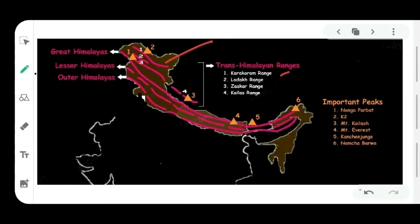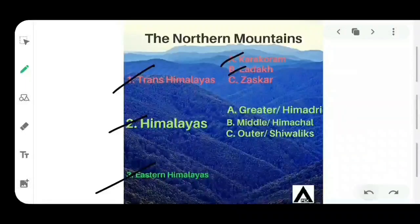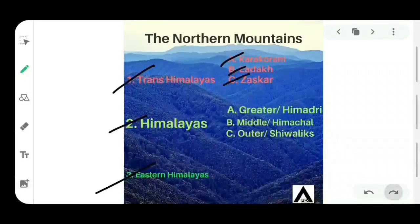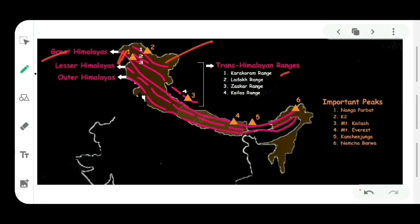Moving on to our second part of the northern mountains, that is the Himalayas. The Himalayas are further subdivided into three parts: Greater Himalayas, Middle Himalayas, and Outer Himalayas. The first part is the Greater Himalayas. It starts from Nanga Parvat in the northwestern part and extends up to the easternmost boundary of India in Arunachal Pradesh.